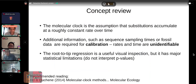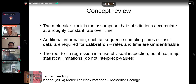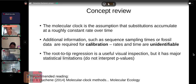As a concept review of the molecular clock: the molecular clock is the assumption that substitutions accumulate at a roughly constant rate over time. Additional information — such as sequence sampling times for rapidly evolving organisms like microbes, ancient DNA, or fossil data — is required for molecular clock calibration, because rates and times are non-identifiable. The root-to-tip regression is a very useful visual inspection but has major statistical limitations. Do not interpret the p-values of the root-to-tip regression. It is also helpful for identifying data quality problems.